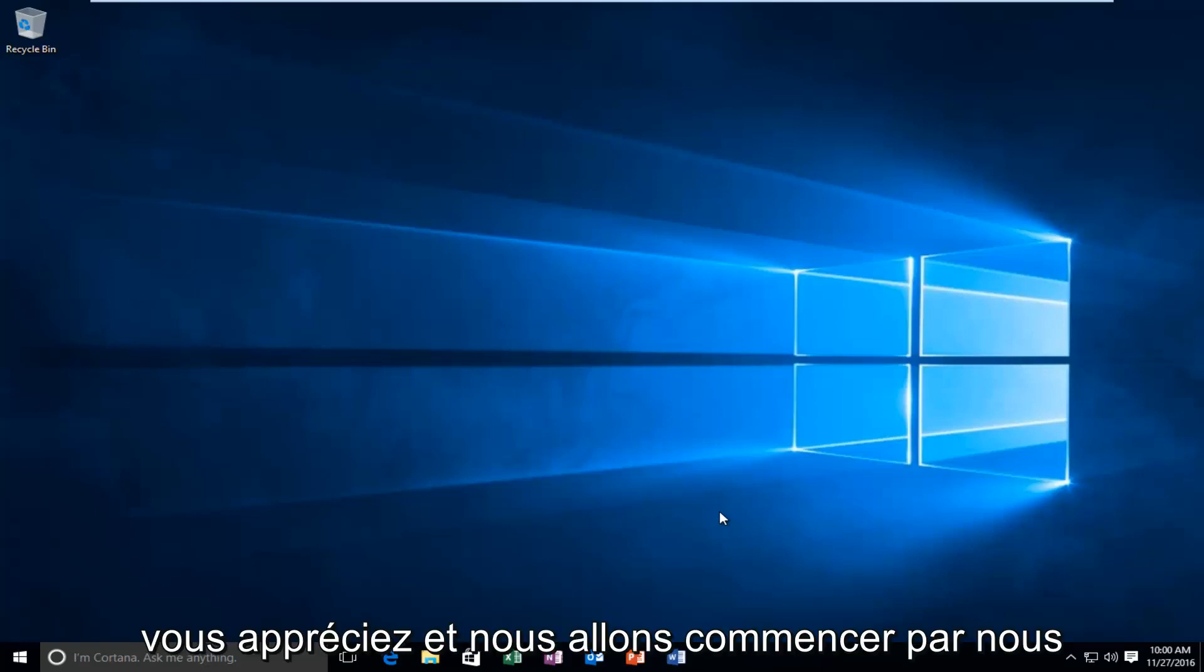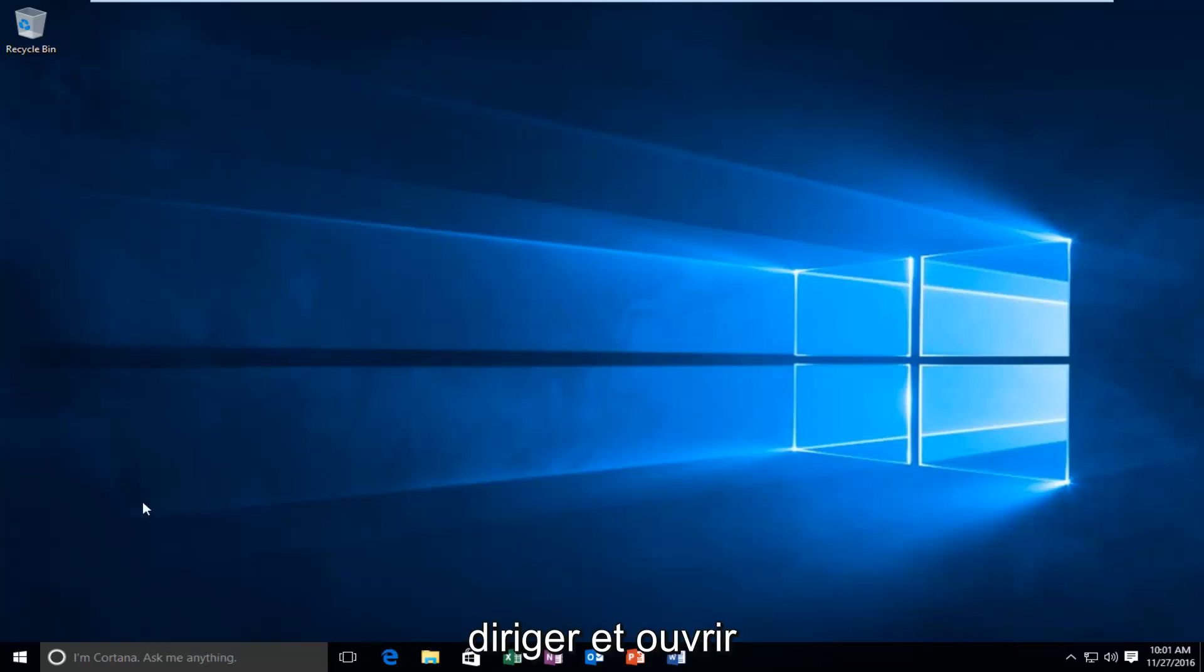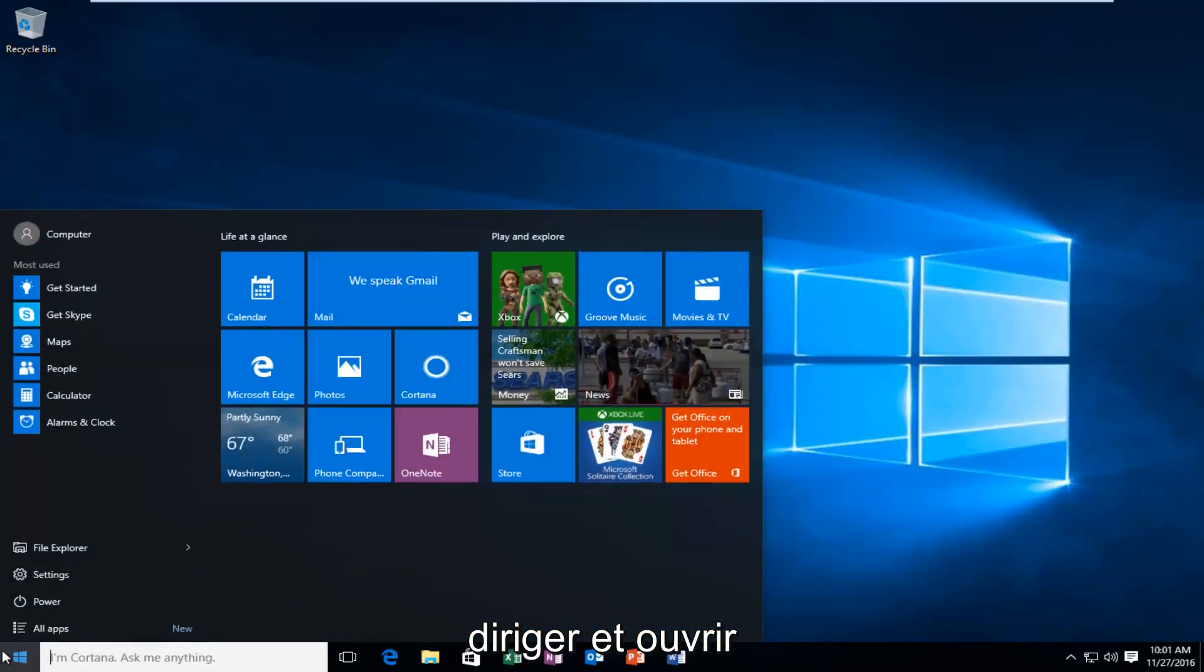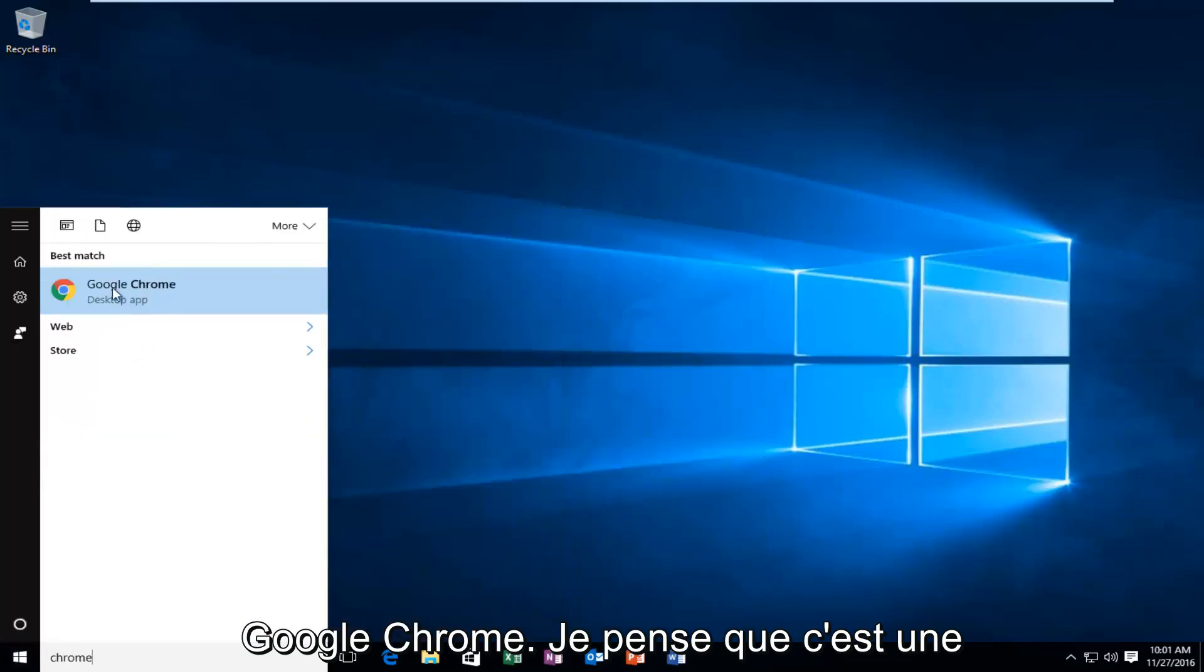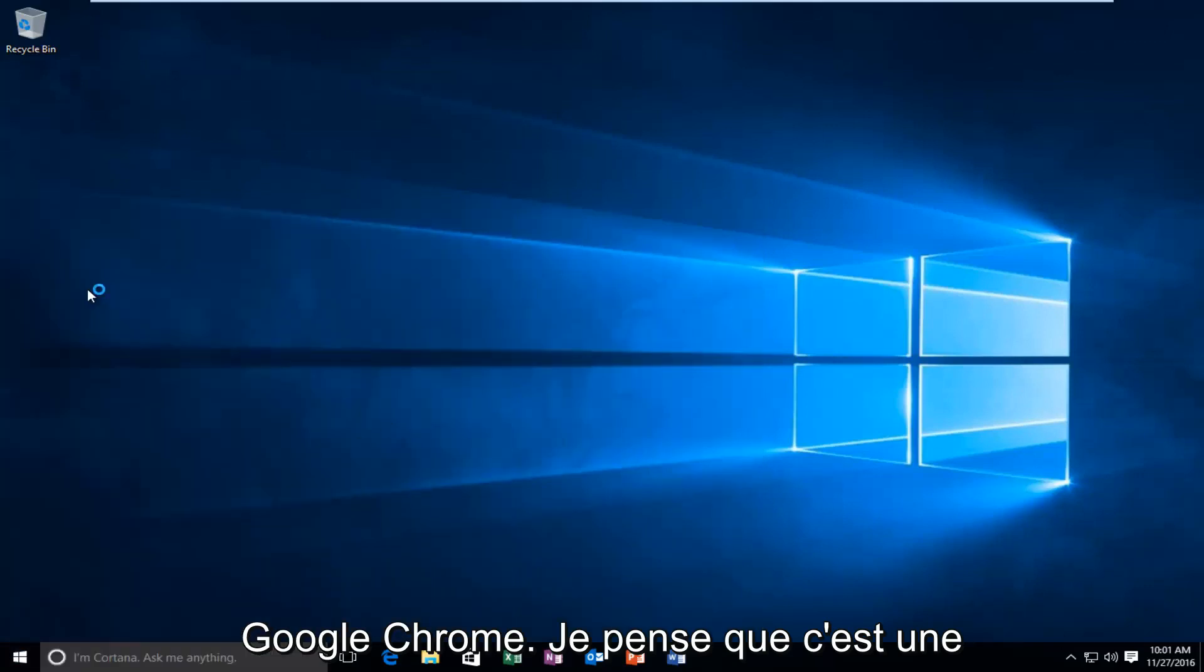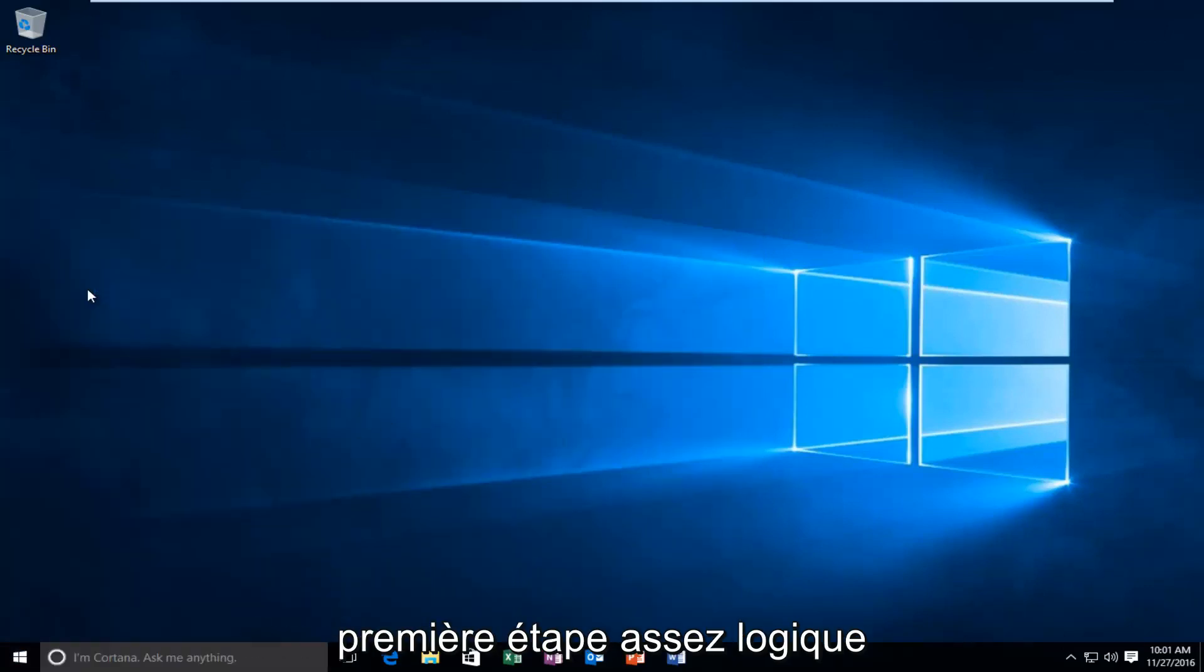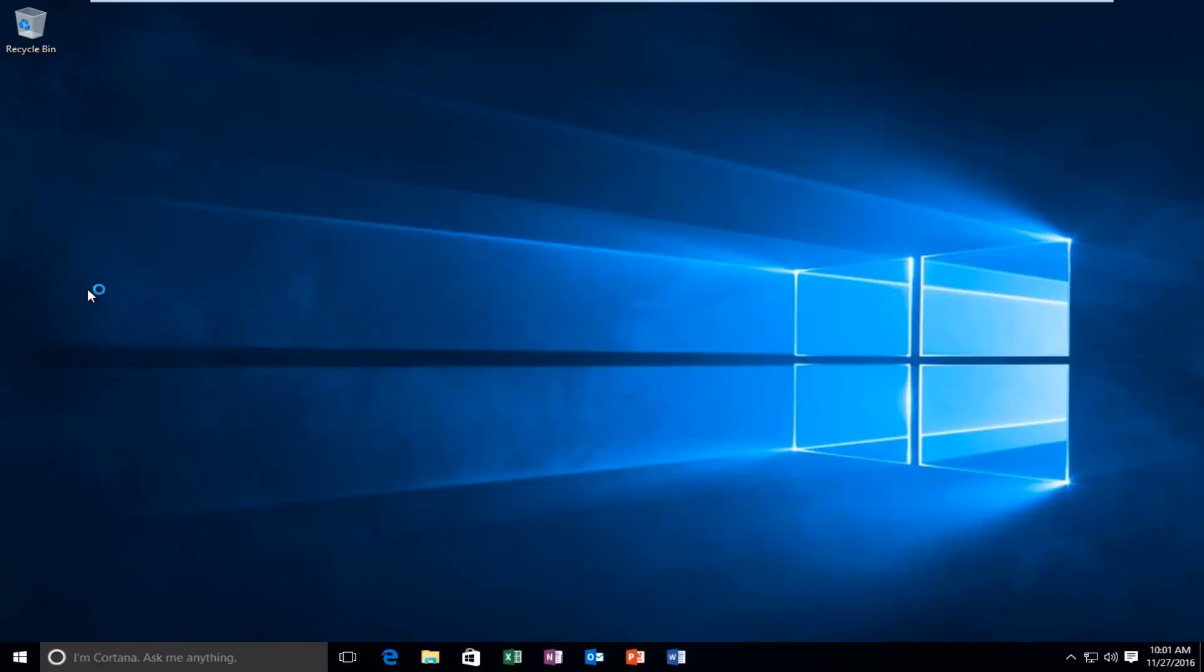We're going to start by heading over and opening up Google Chrome. I think that's a pretty logical first step we're going to take here.